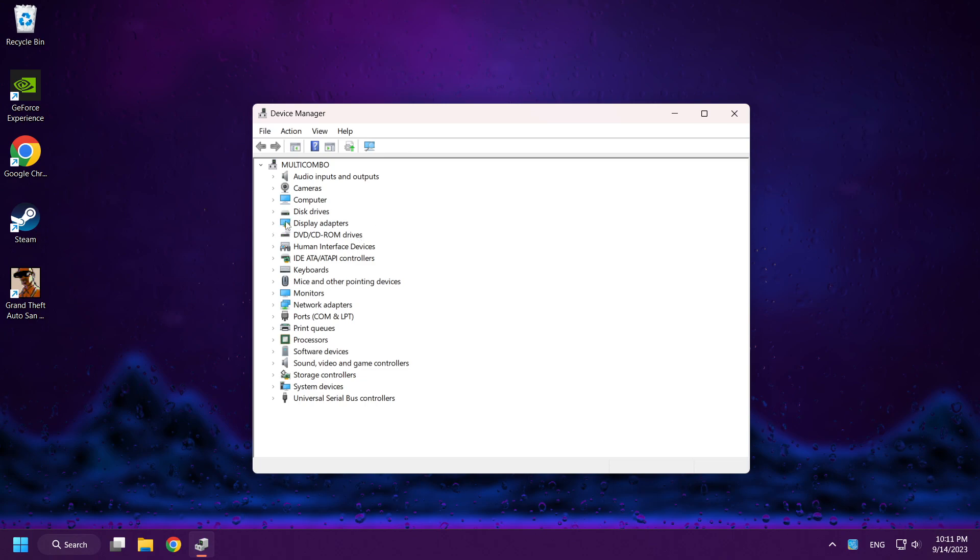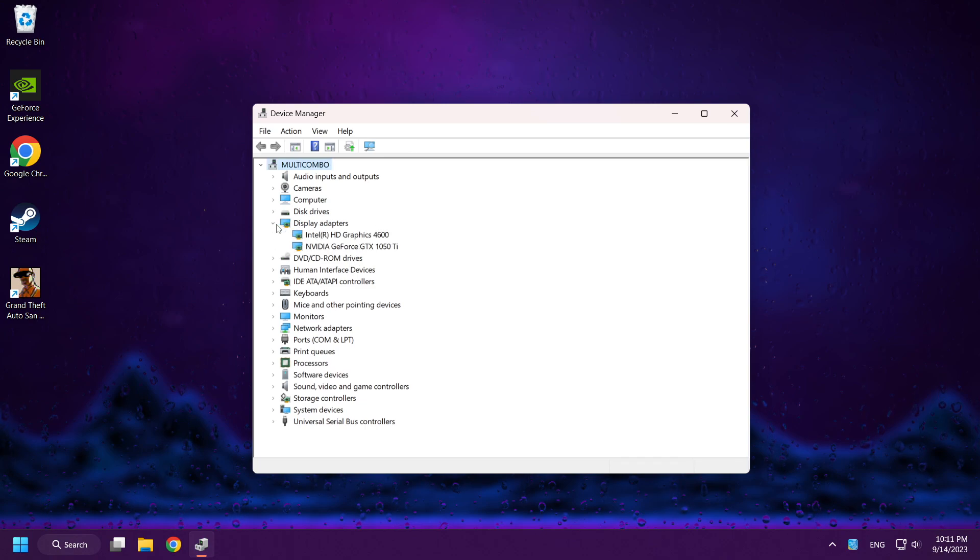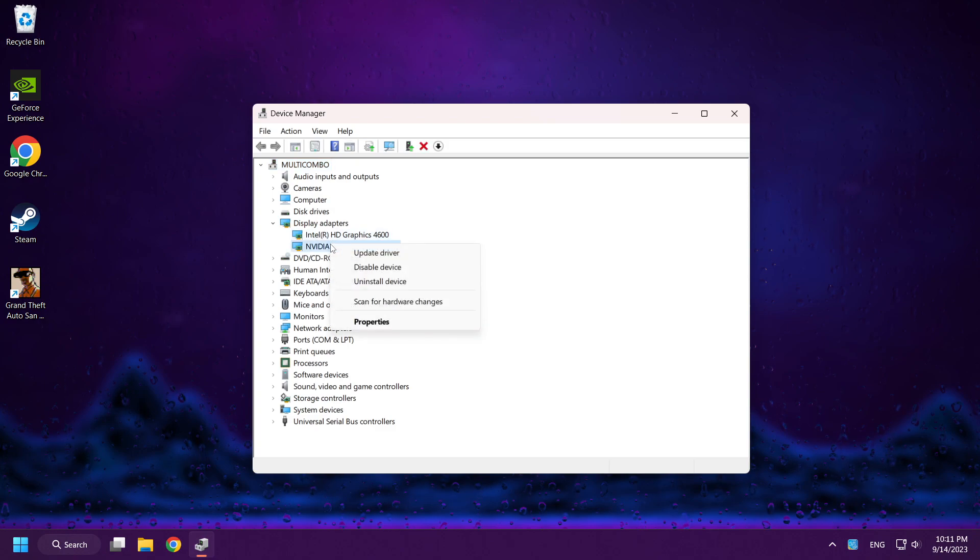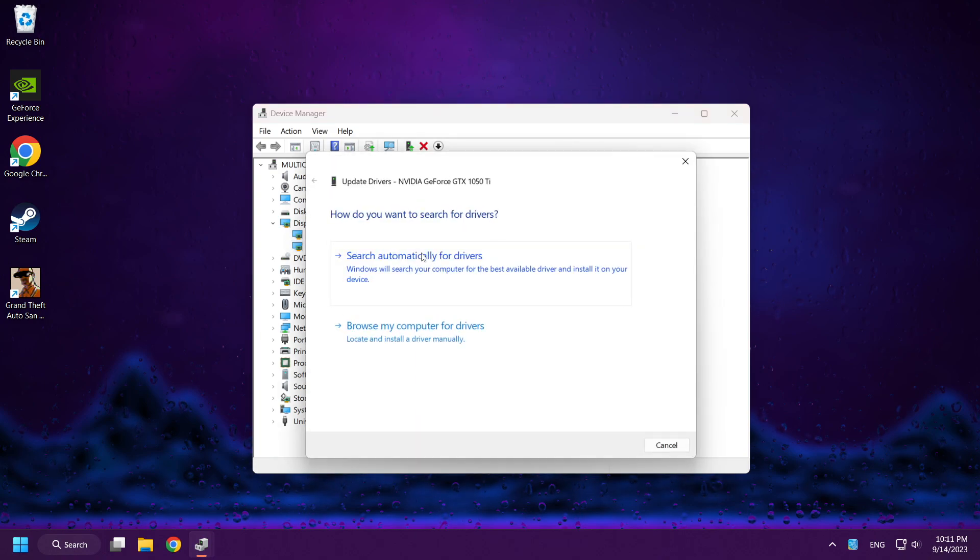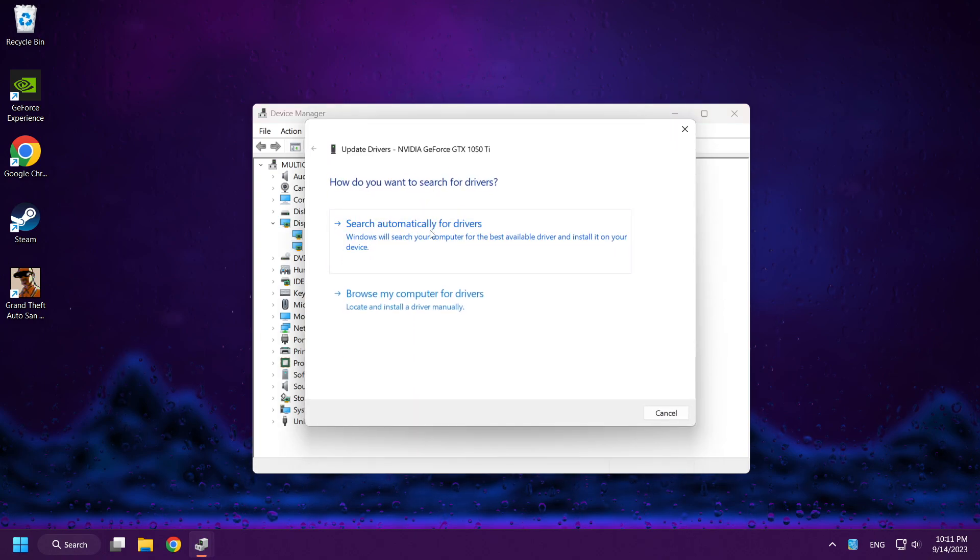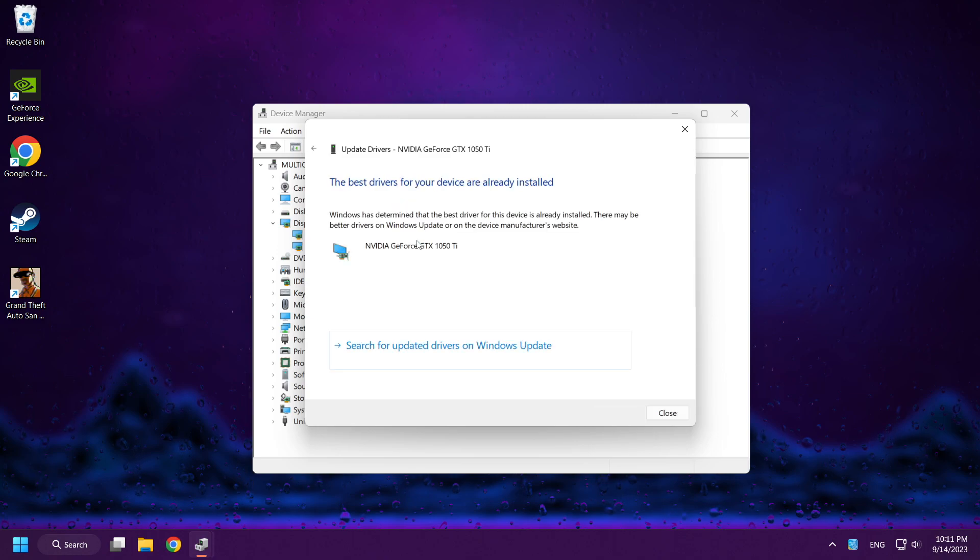Click Display Adapters. Right-click your Display Adapter. And click Update Driver. Search Automatically for Drivers.